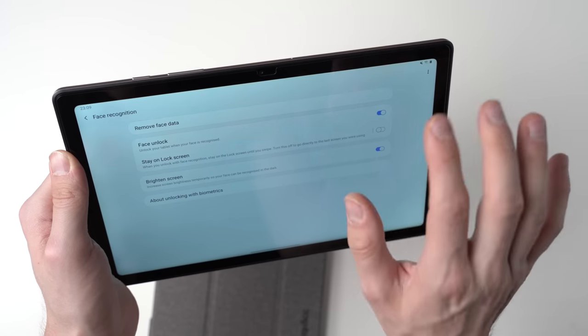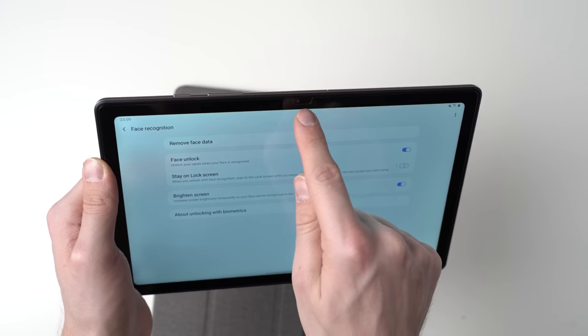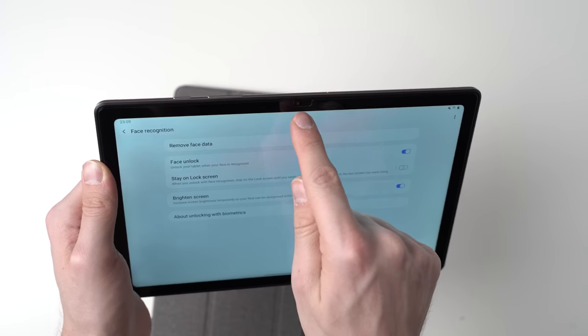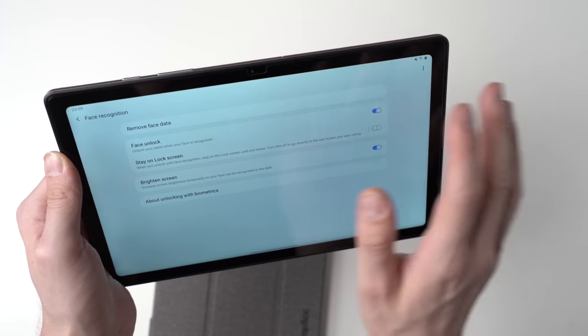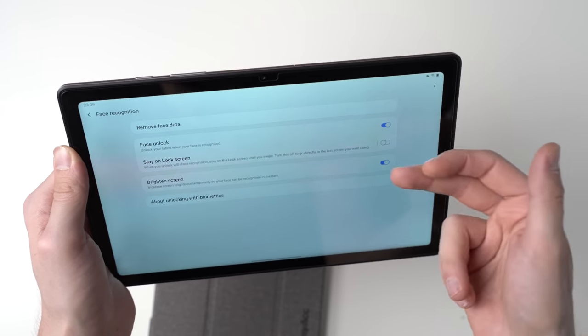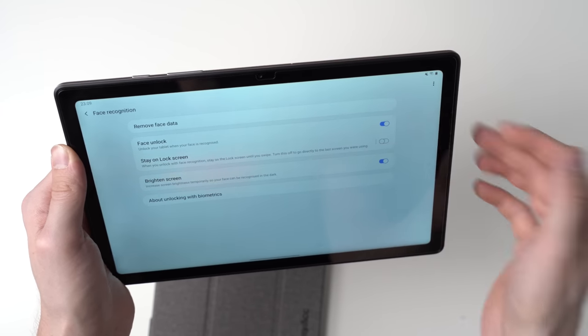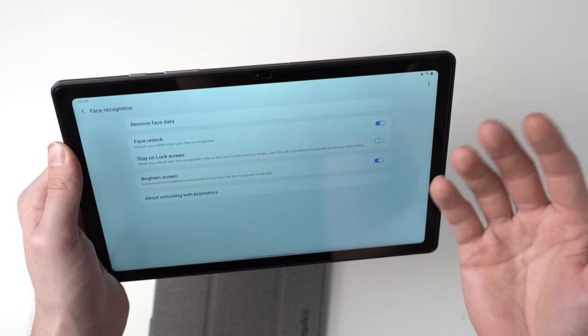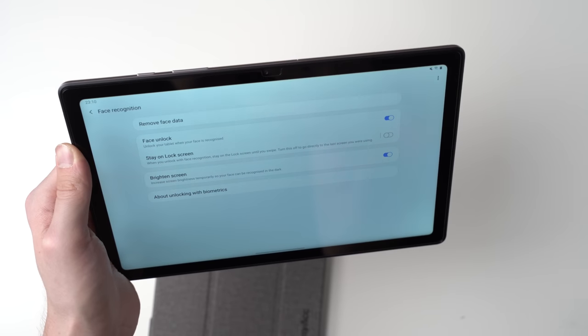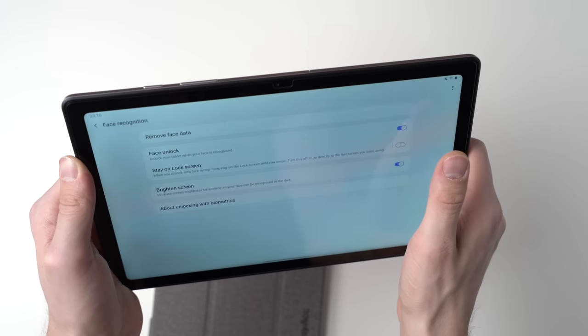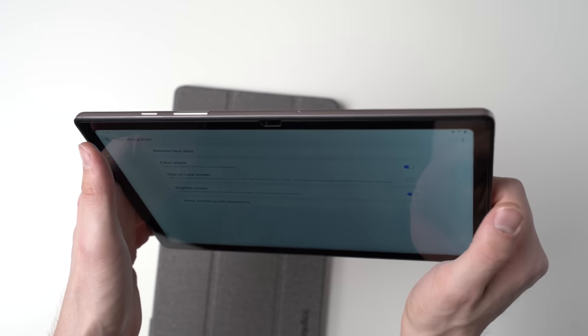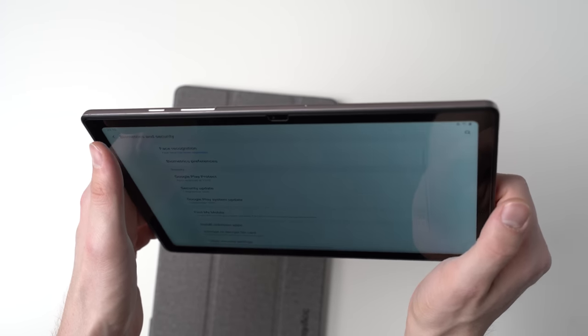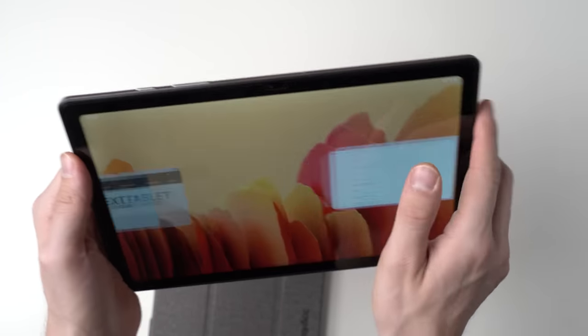You can also turn on brightened screen when it's dark. So when it's dark, the facial recognition doesn't work as amazingly because it only uses the webcam. It's not super secure. But you can activate brightened screen and then the screen gets brighter. So there's a little bit of light on your face and then hopefully it can recognize you. It doesn't work as amazingly as it does in good light, but yeah, it works.